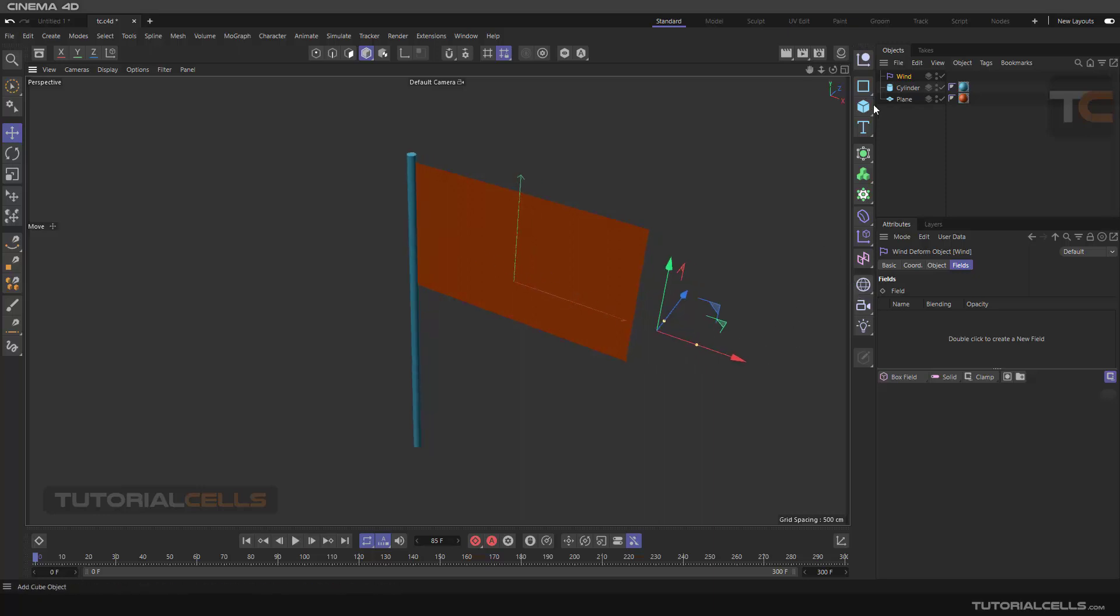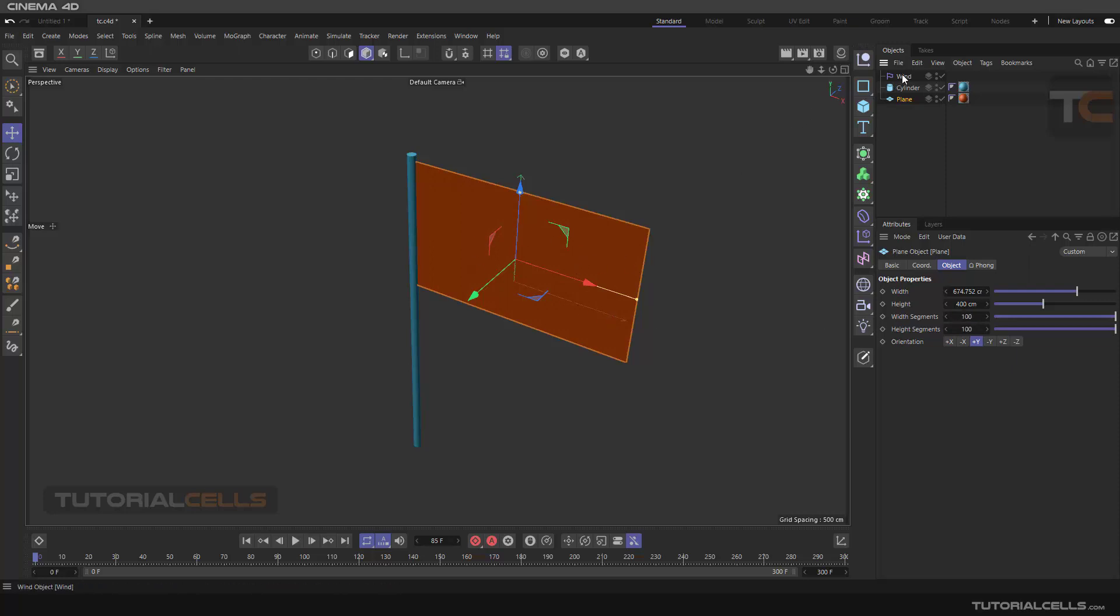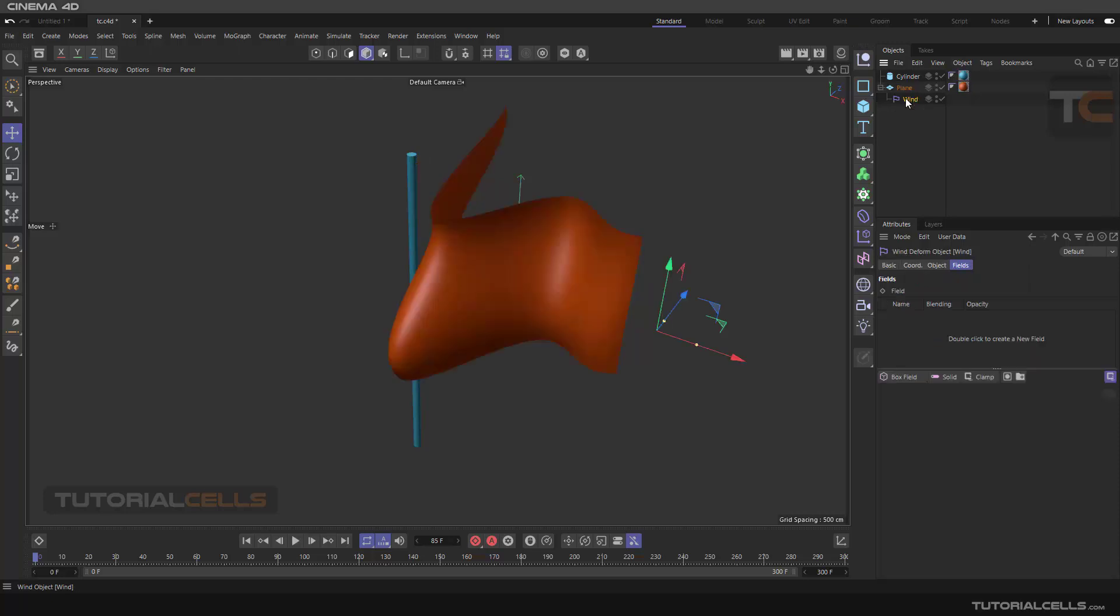Simply click on a plane. First, you have to increase its segments for better deformation. Like other deformers, click and drag it below the plane as the child object, and just play.